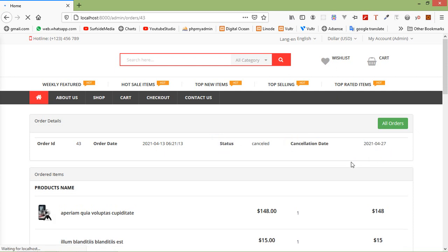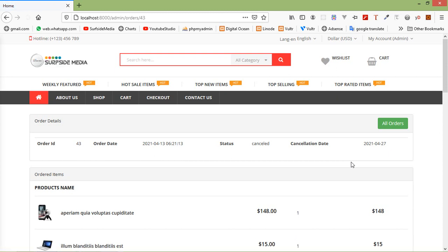Now click on All Orders and change the status of this order — click on the status and this time click 'Cancelled'. The status is updated. You can see the status is now 'Cancelled'. Click on the details link and you can see the order ID, order date, status 'Cancelled', and the cancellation date. In this way you can update order status. That's all about update order status. Thanks for watching this video. If you have any questions, ask in the comment box. Don't forget to subscribe. Thanks for watching.